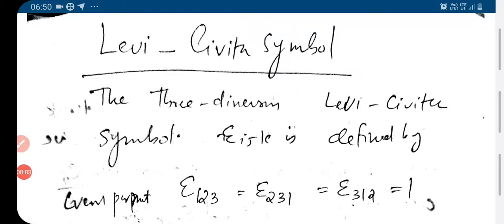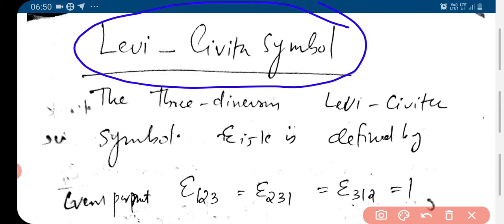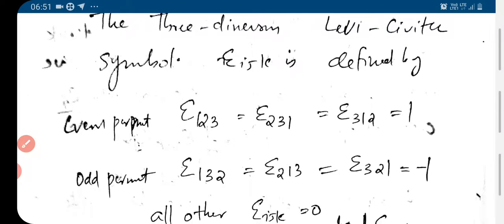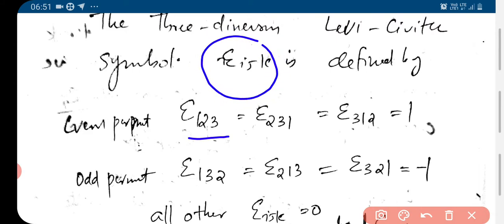The Levi-Civita symbol is actually an isotropic tensor of rank 3, which is also a pseudo-tensor. We have been discussing about pseudo-tensors. This one, the Levi-Civita symbol, is actually a pseudo-tensor. This symbol is defined by epsilon_ijk — that is the symbol used to symbolize Levi-Civita.